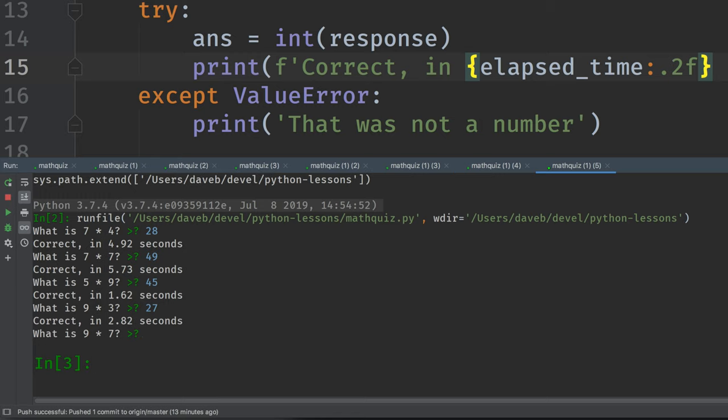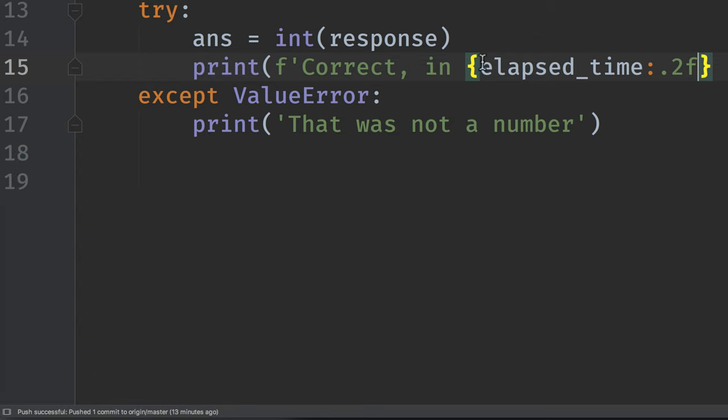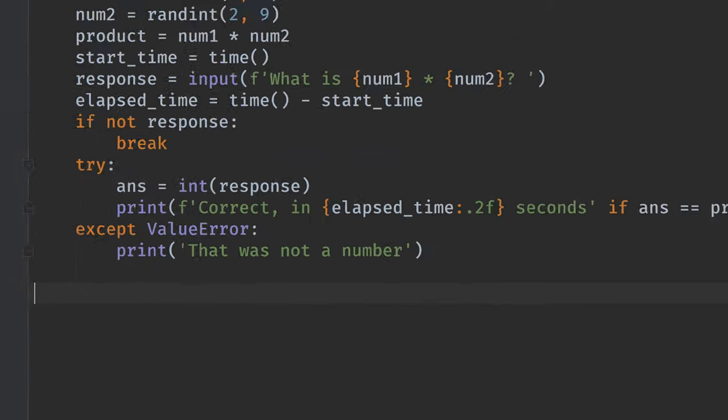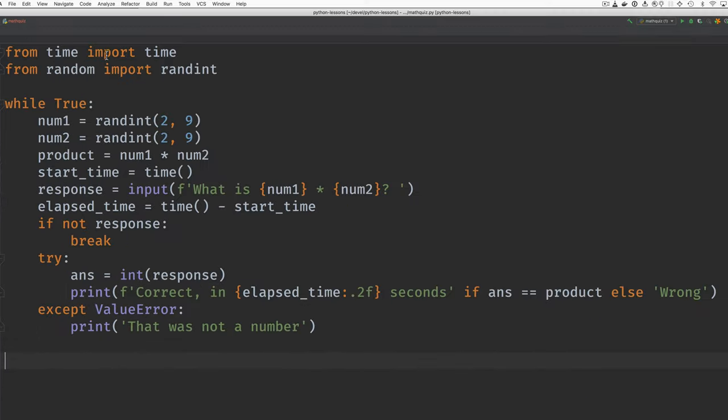All right. Do we have everything that we wanted? All right. Let's just review this here. We're using the time function in the time module and the randint function in the random module. We've got a loop. We find the two numbers that are multiplied together. We compute the product. We make a note of what time we're producing the prompt. We make the prompt by using an F string and putting together the pieces.